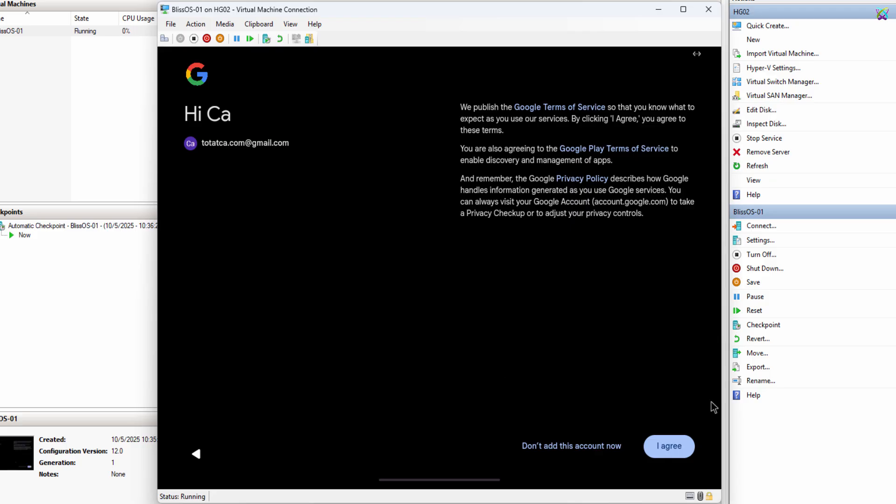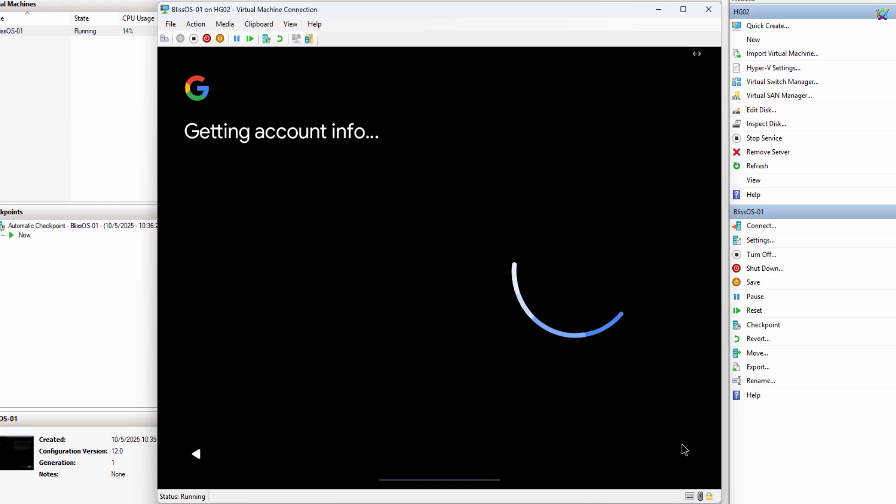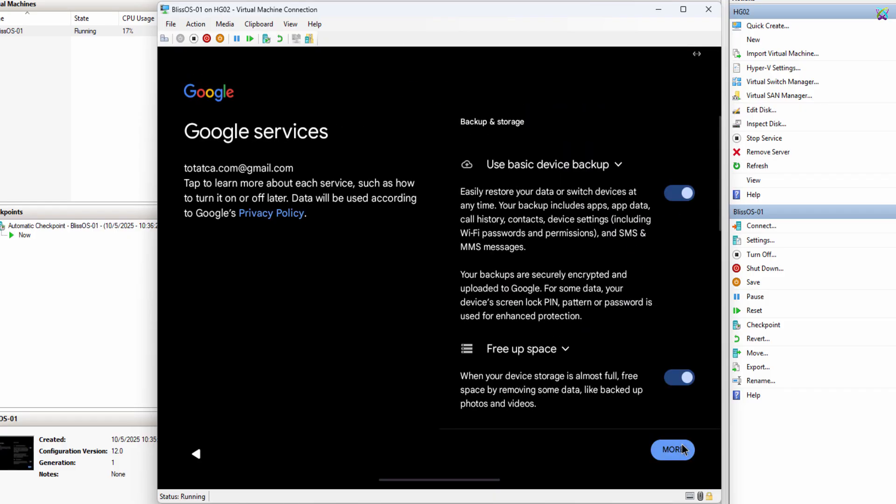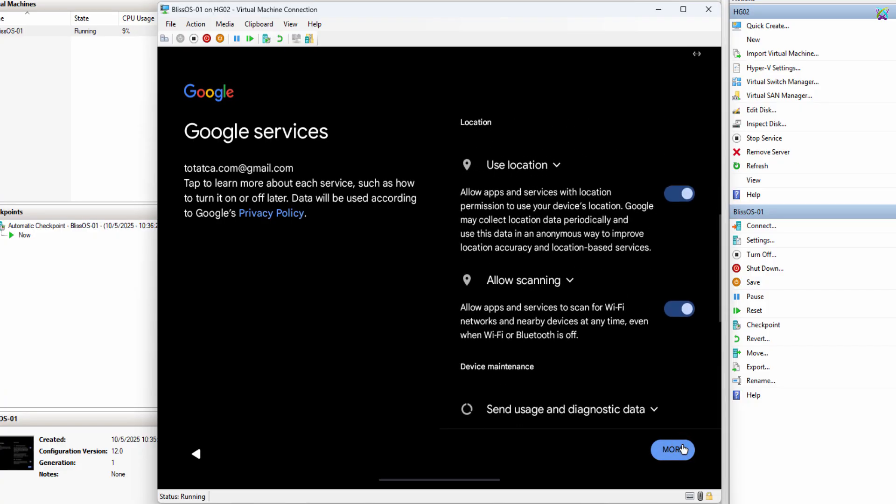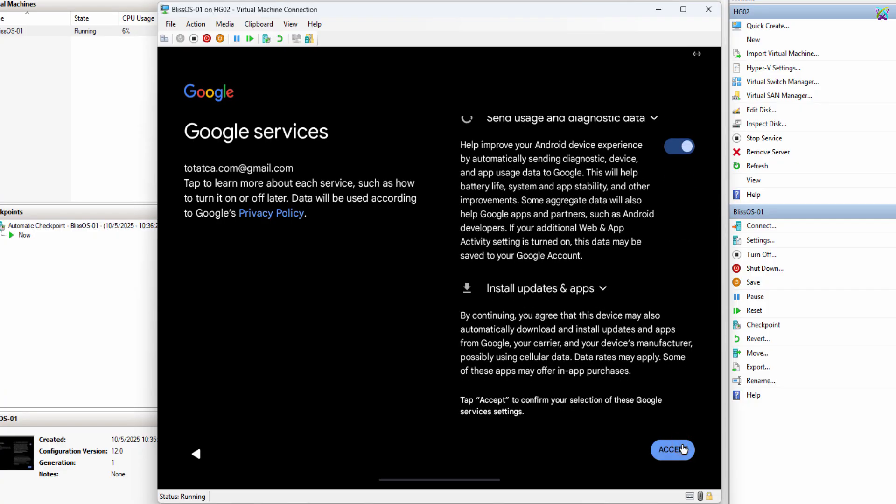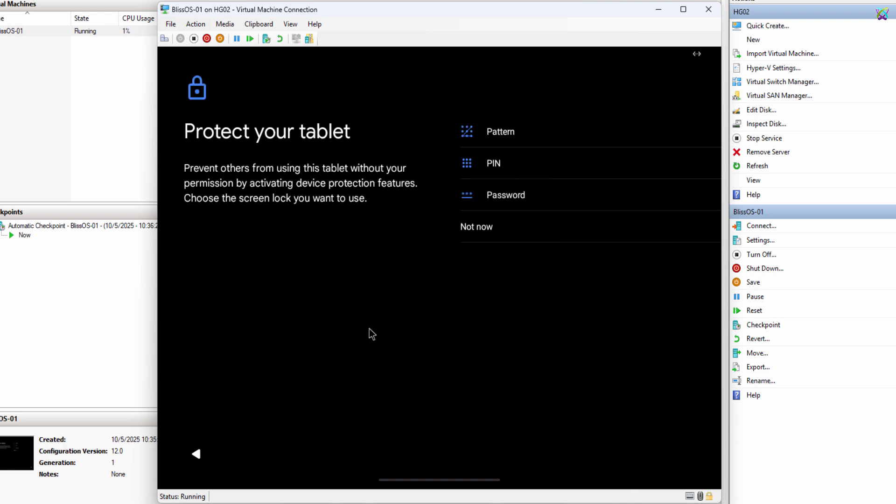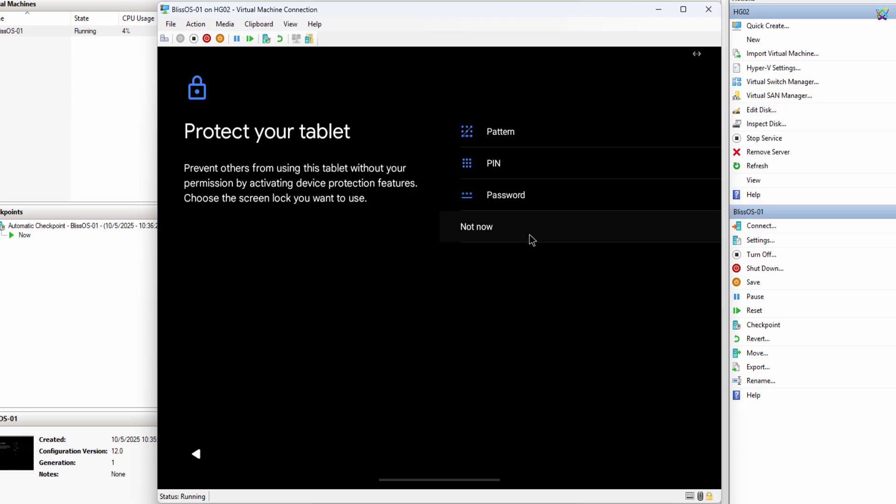Next, click Agree to accept the terms and continue. Next, click Accept to agree to Google services. Next, you can set a password or PIN for your device if you want.